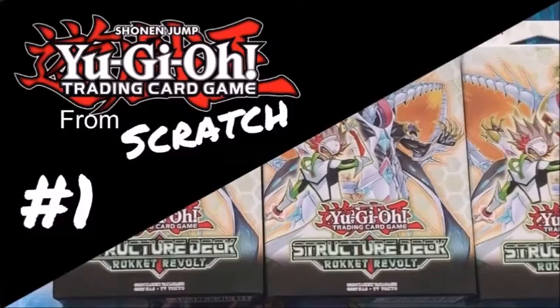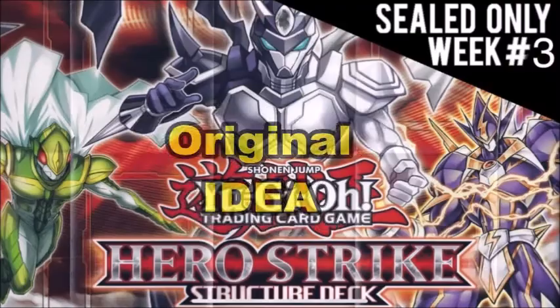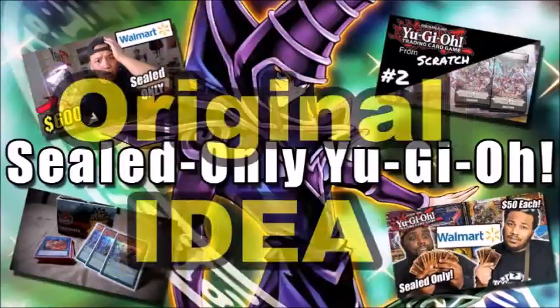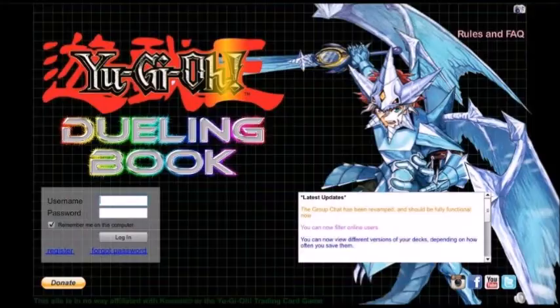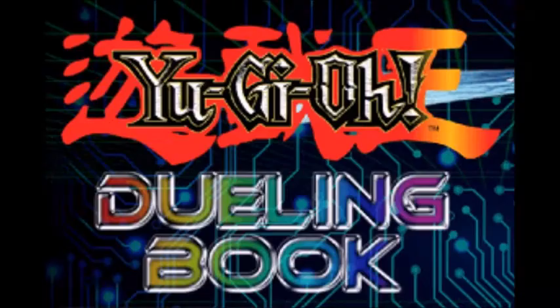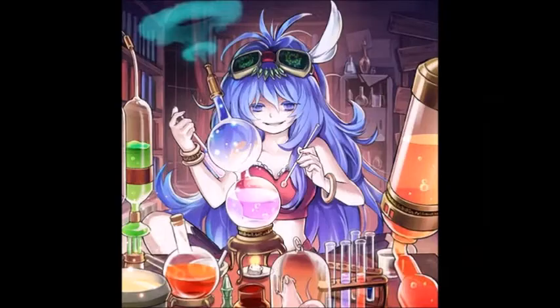However, we've set out to do our own sealed-only challenge. Although until we're actually able to buy the cards that we'll need, we'll have to settle with online services, honing and sharpening our skills until we're ready. This is Yu-Gi-Oh! Unsealed.